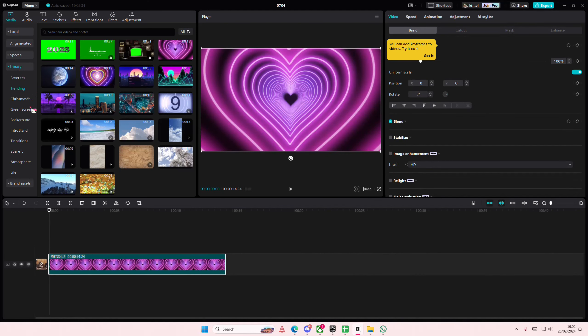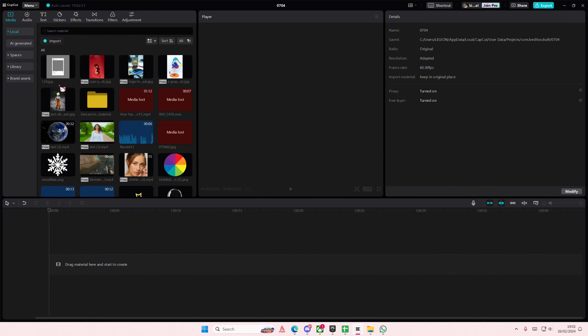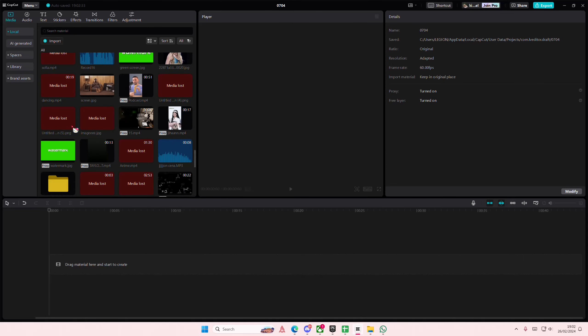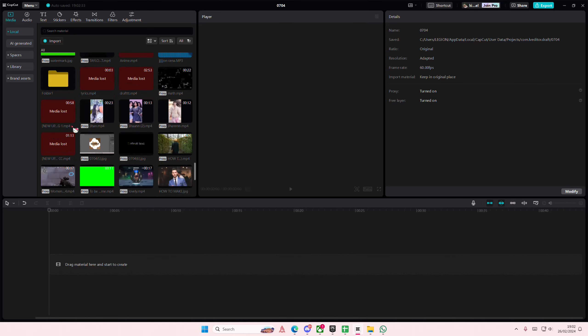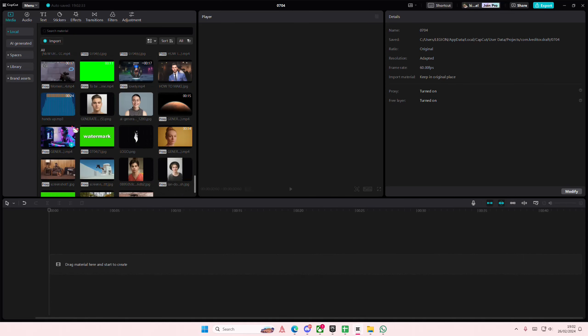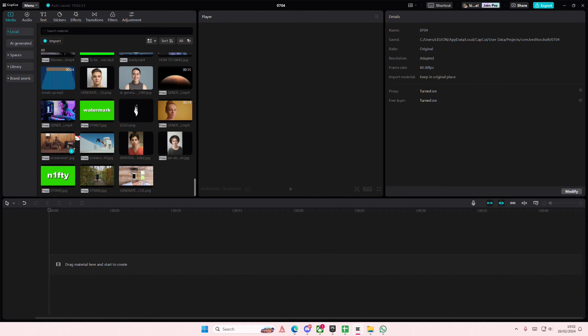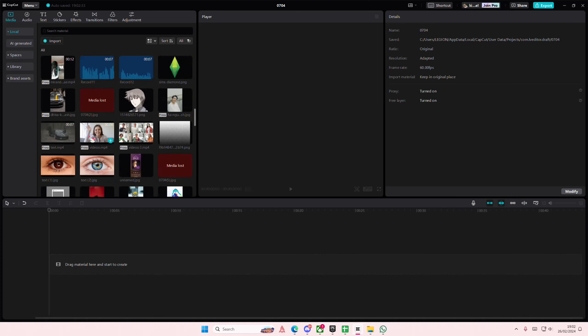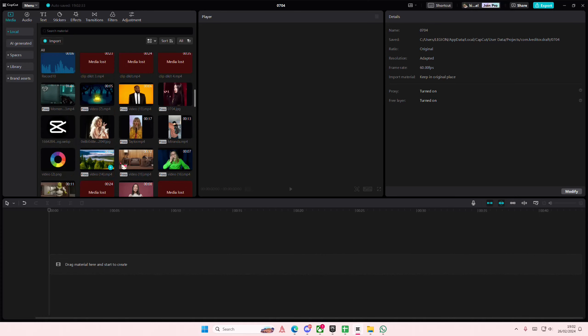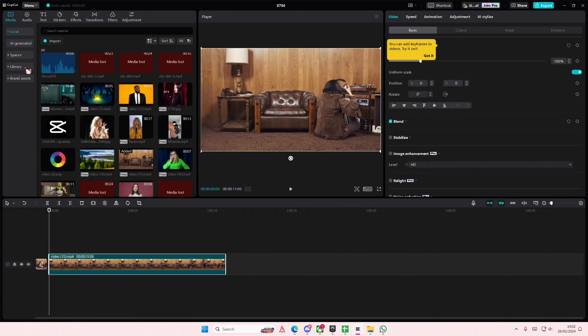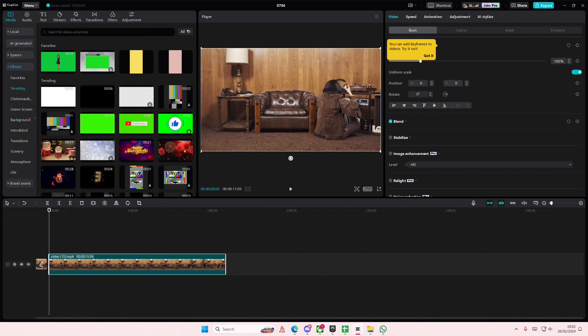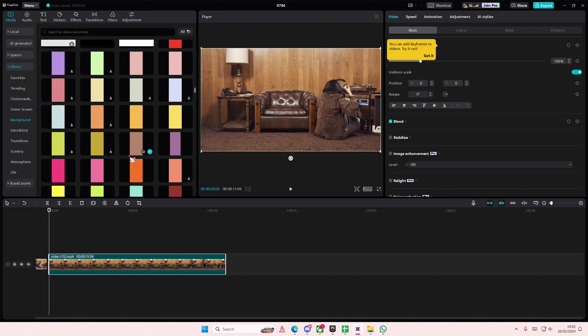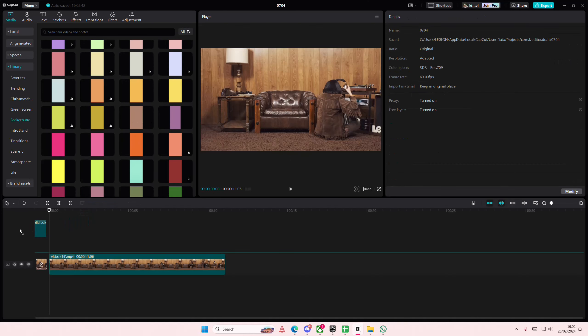Going to go actually I'm going to add in a different video maybe, like for instance this one. Go to library and go to background and select any color that you want.